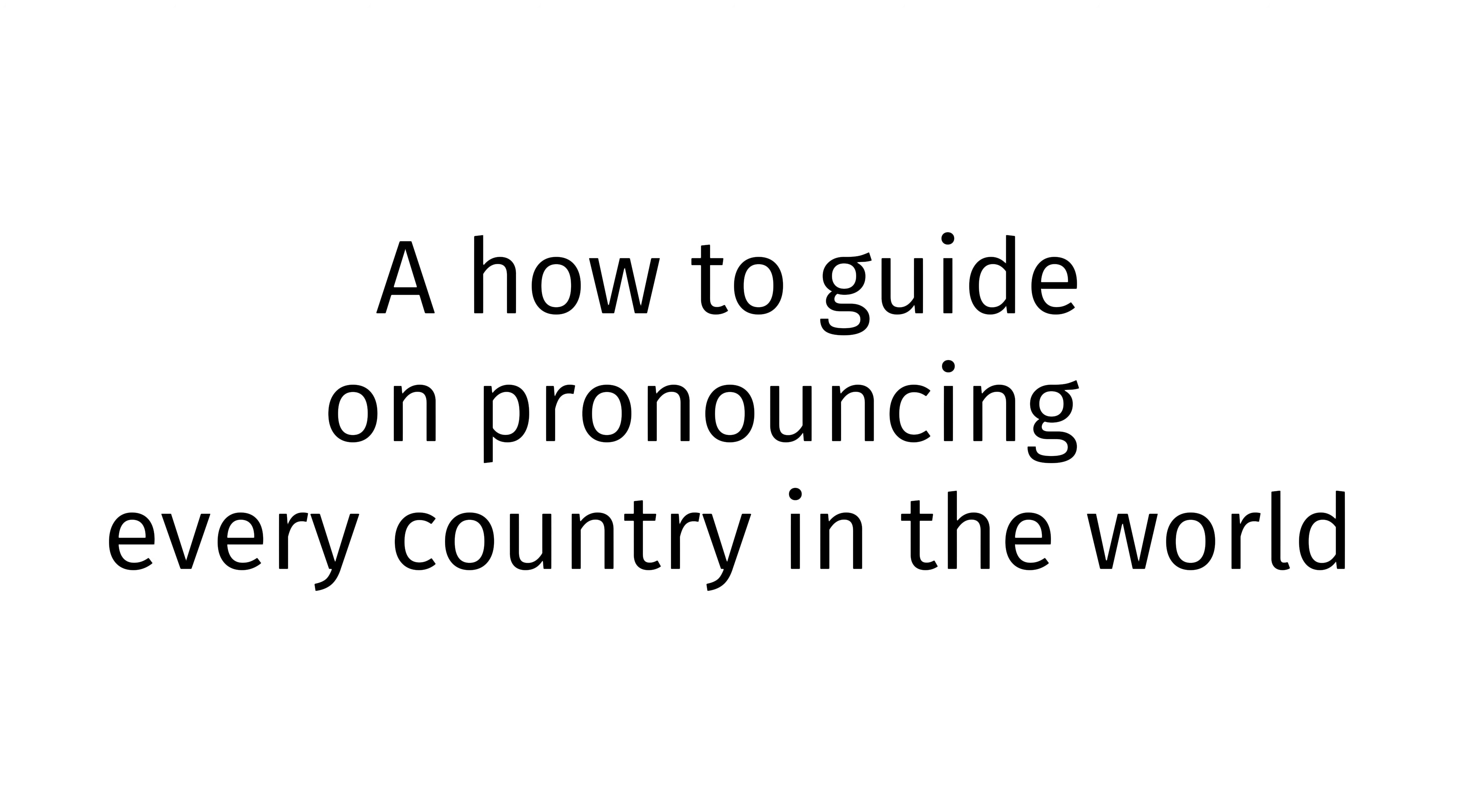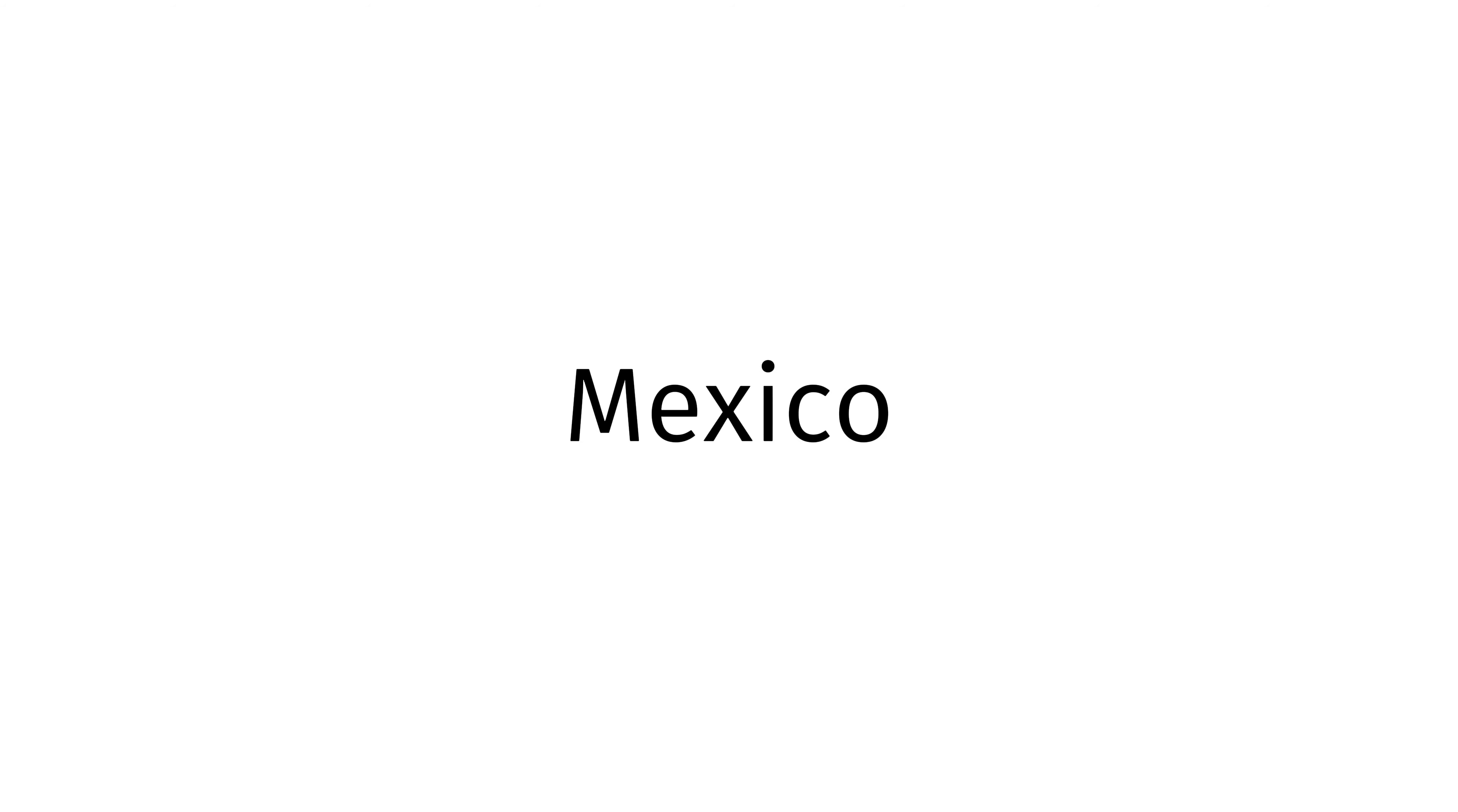Today, I, Benjamin Skowak, will be teaching you how to pronounce every country in the world including the USA, Spain, Mexico, and many, many more.